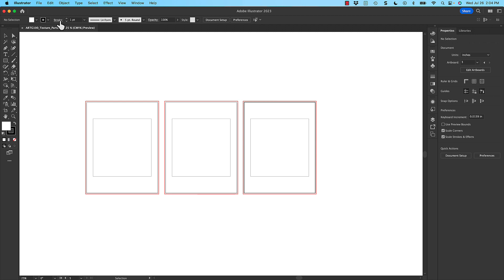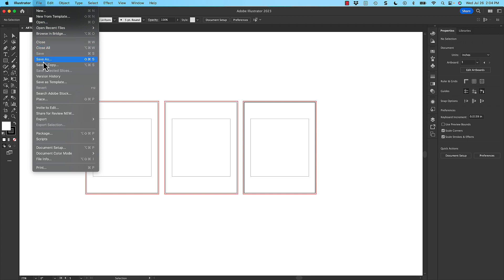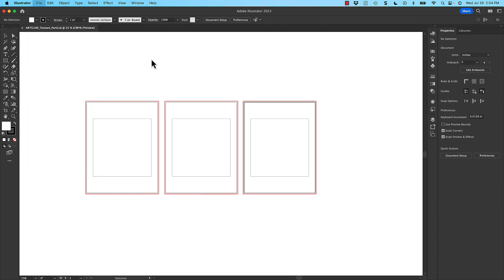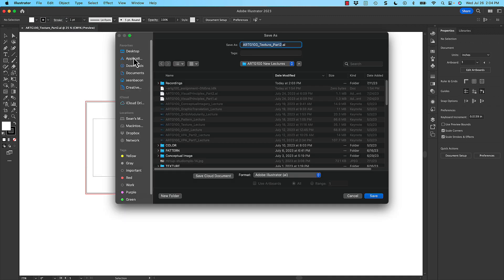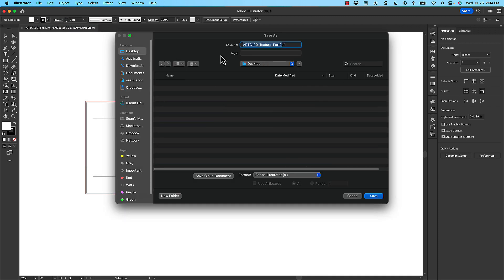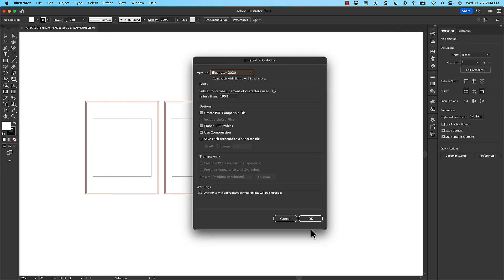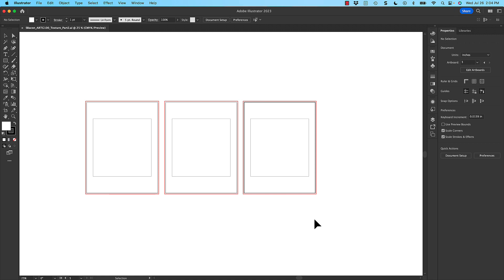First thing I'm going to do is save the file, just so I have it, and then I can save, and I won't save on top of the beginning template.